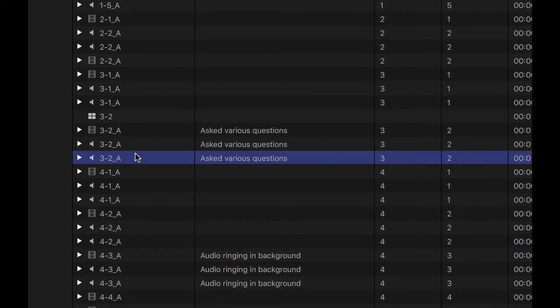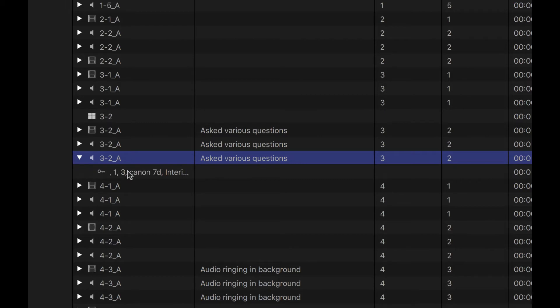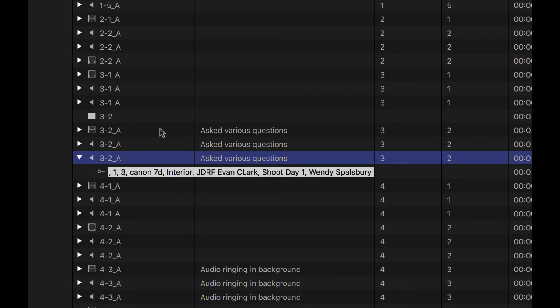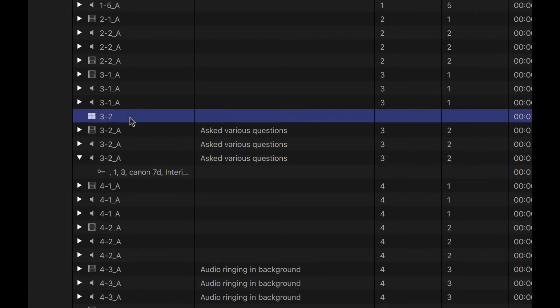As you can see, look at what 3-2 here had. It had scene and take, a notes field, and it had keywords as well. But look what happened to my new clip. All I've got is just the name that I manually entered, and all my metadata is gone.